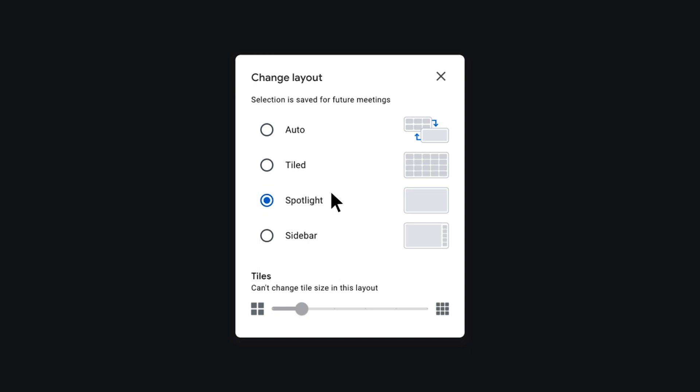Spotlight fills the Google Meet window with the presentation, active speaker or pinned webcam video. Sidebar highlights the active speaker or presentation and displays the remaining participants in a side panel.